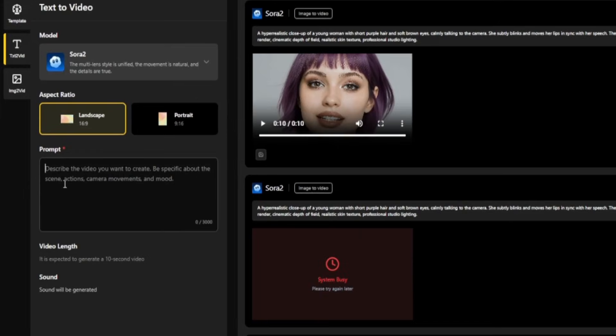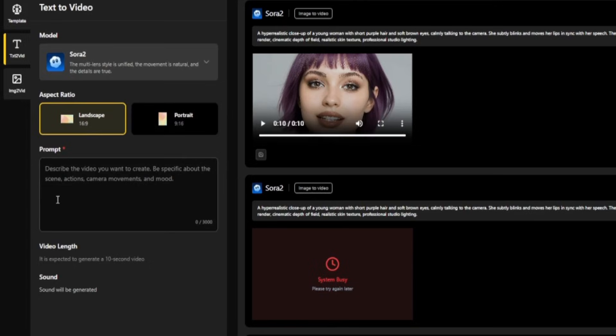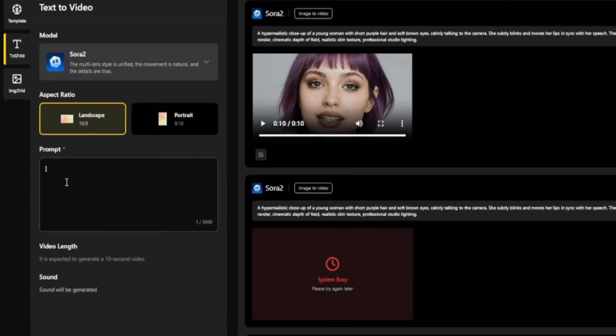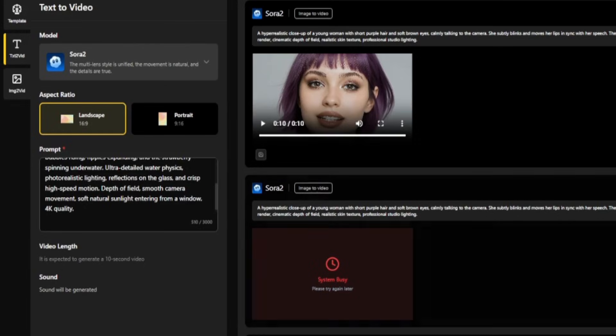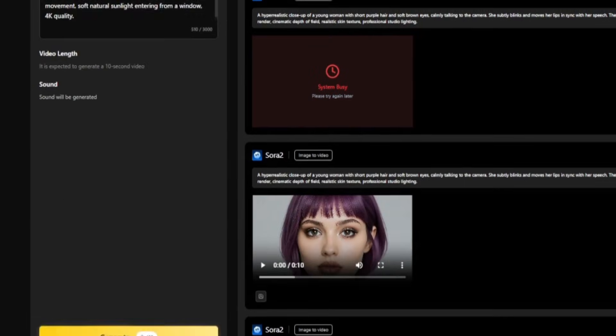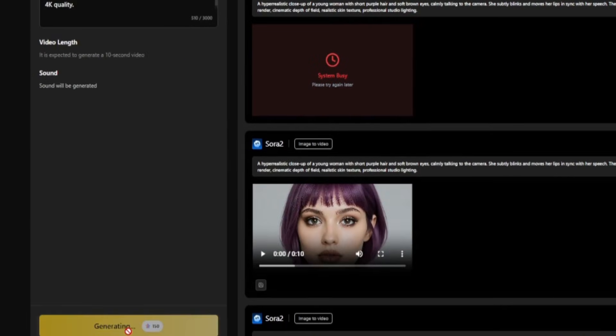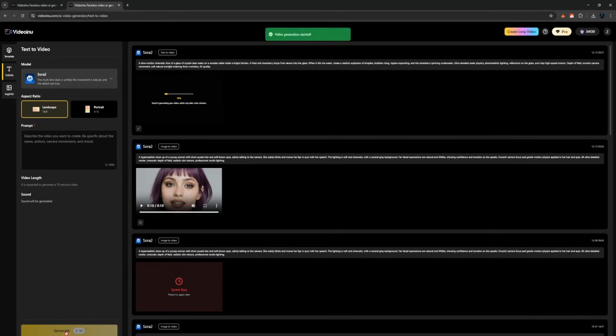In the text box here, you can type any prompt you want. I'll paste one of my usual motion physics prompts, the same one I use to test how well a model handles movement, lighting, water simulation, and object interactions. I'll click Generate, and you can see how fast the platform works.